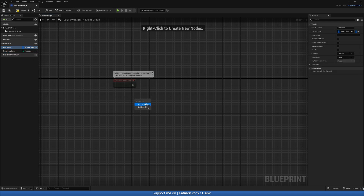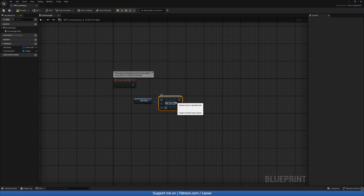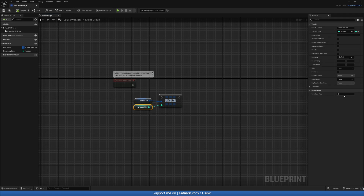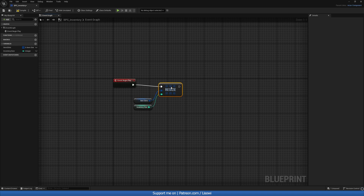Let's grab the Item Slots, do a Get, then do a Resize of the Array and this will be the Inventory Size. If we compile we can give it a default value — we'll do 21, trying to get 9 in each row on the UI display.